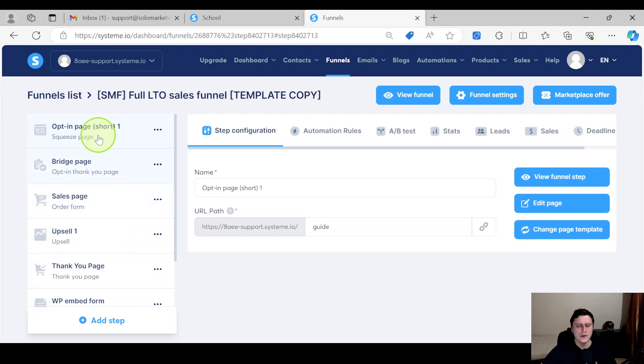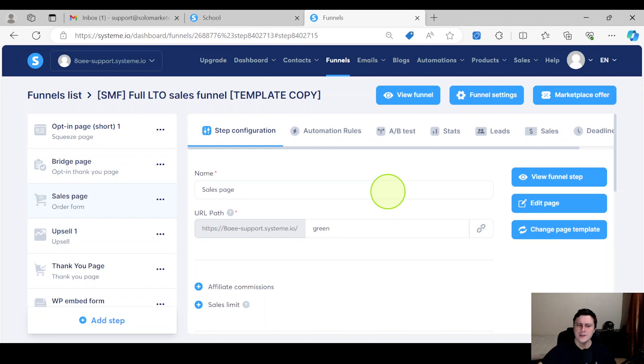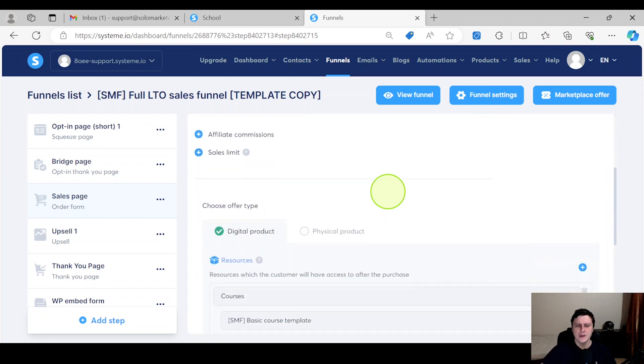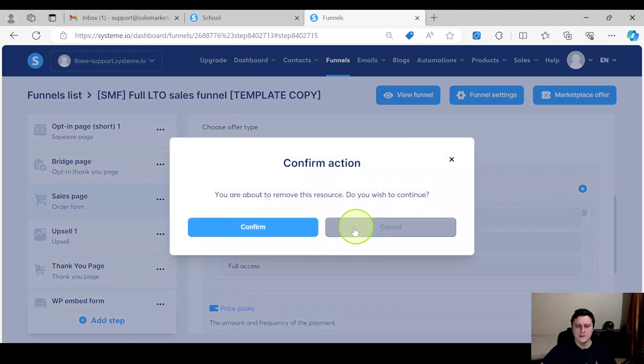The third way is: go to a sales page. So you have a sales page and once they make a purchase they get access. So what you have to do is you have to set up - let's delete this as well.